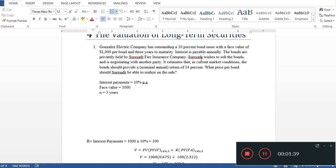The bonds are privately held by Surface Fire Insurance Company. Surface wishes to sell the bonds and estimates that under current market conditions the bond should provide a nominal required rate of 14%. The question is: what price per bond should Surface be able to realize on the sale?